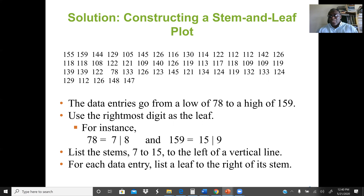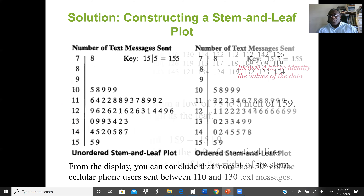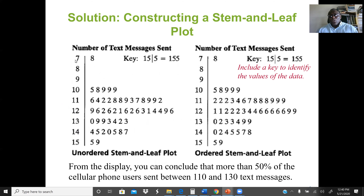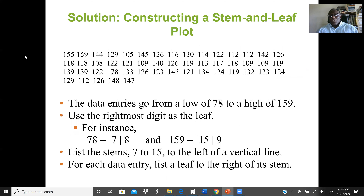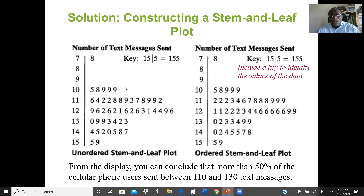For each data entry, we place the leaf to the right of its stem. We have only one value in the 70s — which is 78 — so stem 7 has only leaf 8. There are no values in the 80s or 90s. Most values are three-digit numbers from 100 through 159, with stem 10 representing 100–109, stem 11 representing 110–119, and so on.